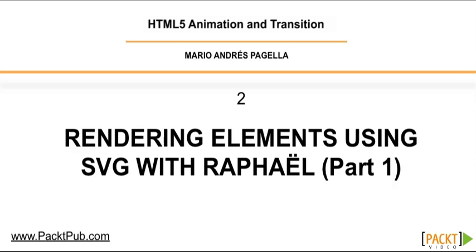Raphael is a framework that allows us to simplify how we work with SVG, which is Scalable Vector Graphics. It's actually very easy to use. The first thing that we need to know about Raphael is that it simplifies how we work with SVG, which is very verbose. So we're going to start by opening